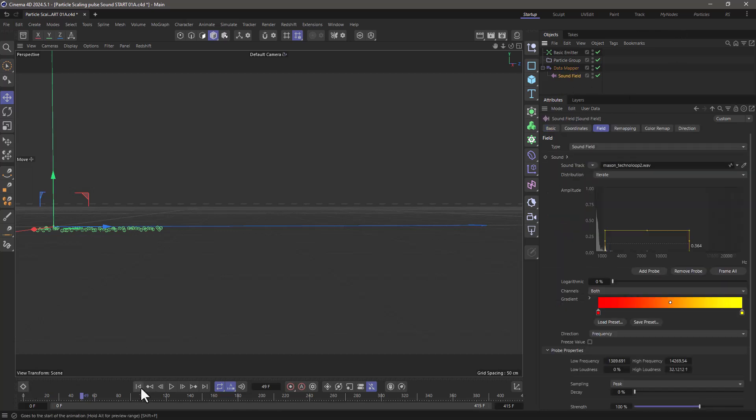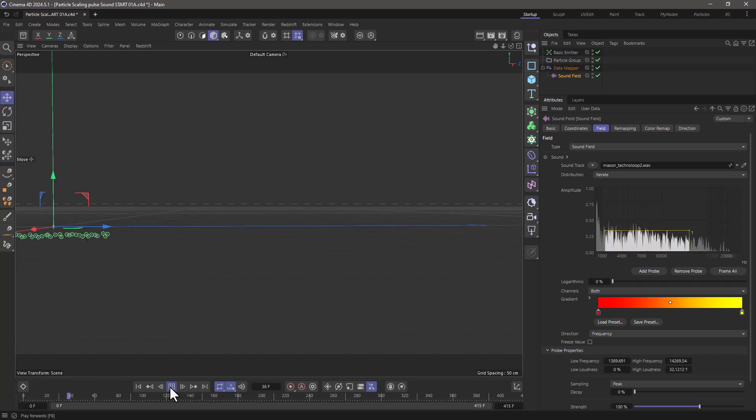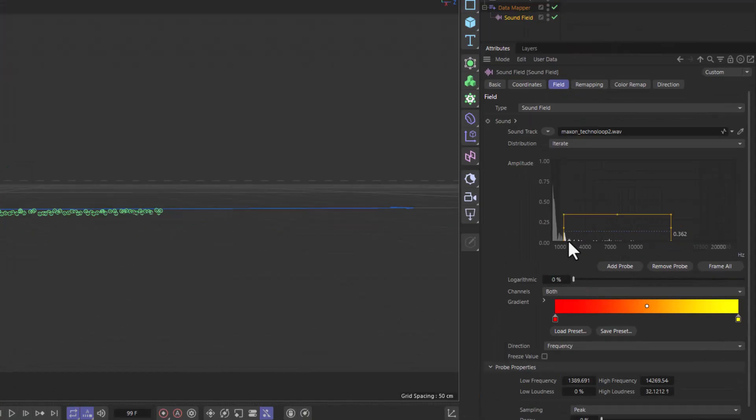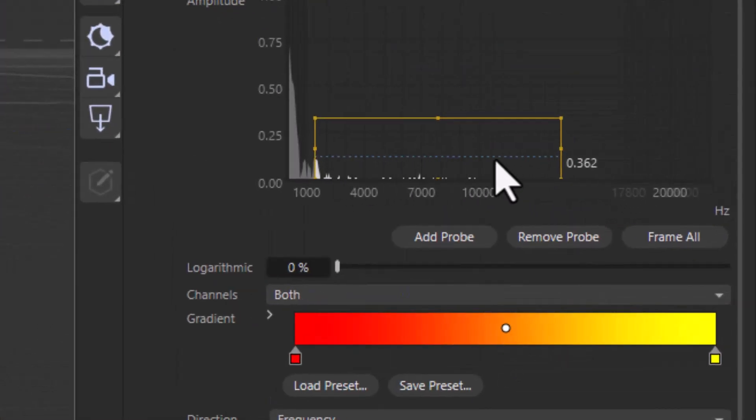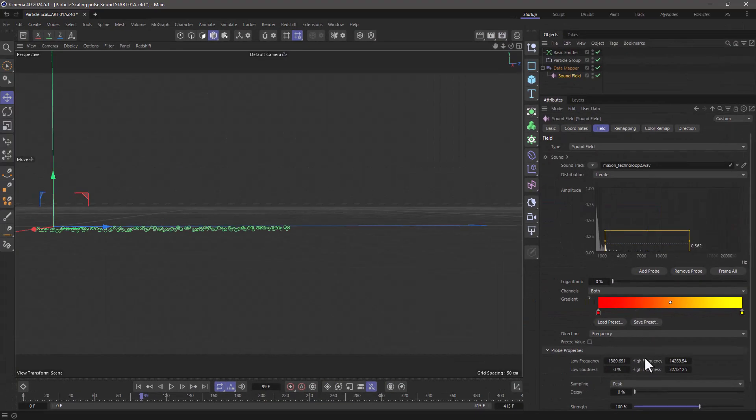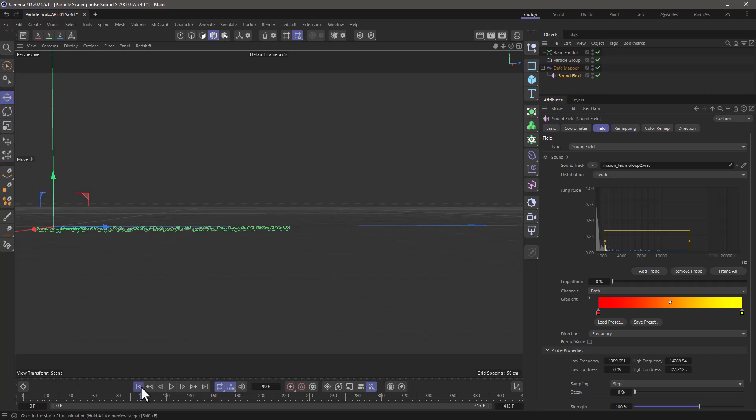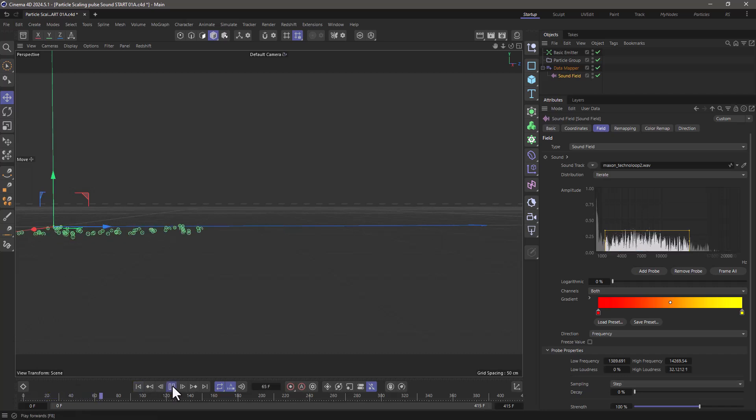What we're seeing here is that the particles are doing something based on the sound but this blue line indicates that we're using the peak of all these samples. Go right down here and change this peak to step and this is going to assign a different value to a different particle. So you can see that they're moving quite independently.